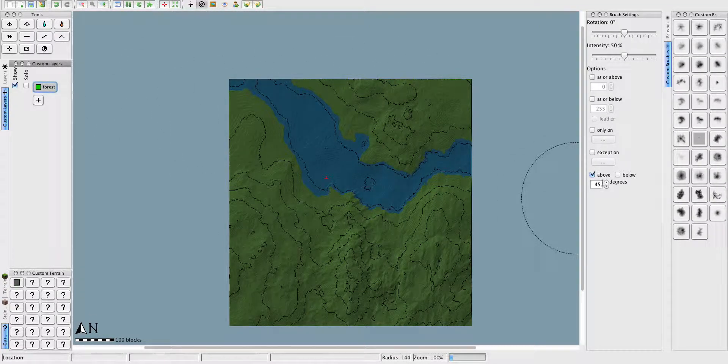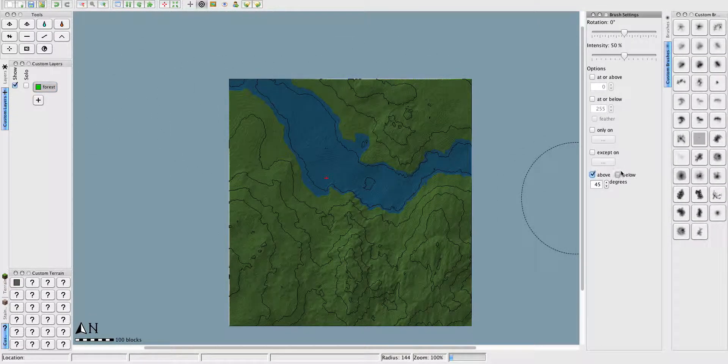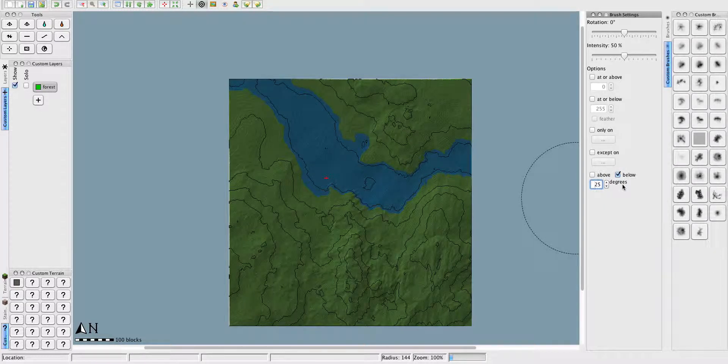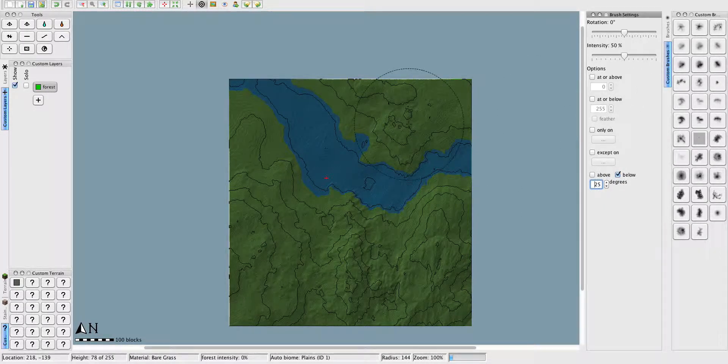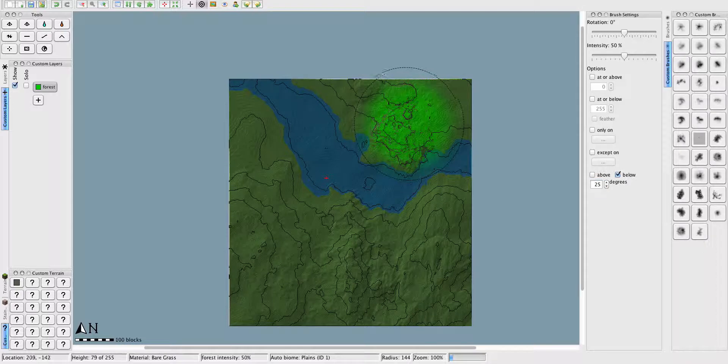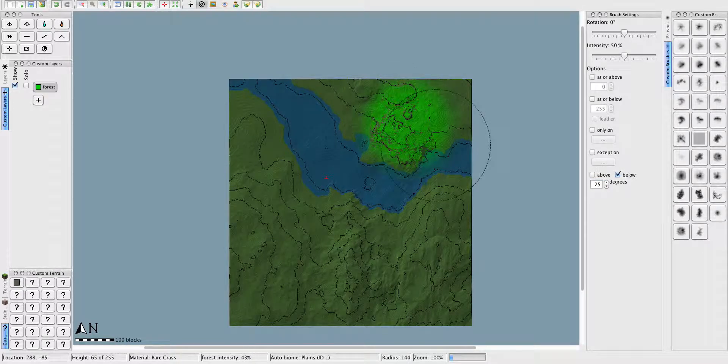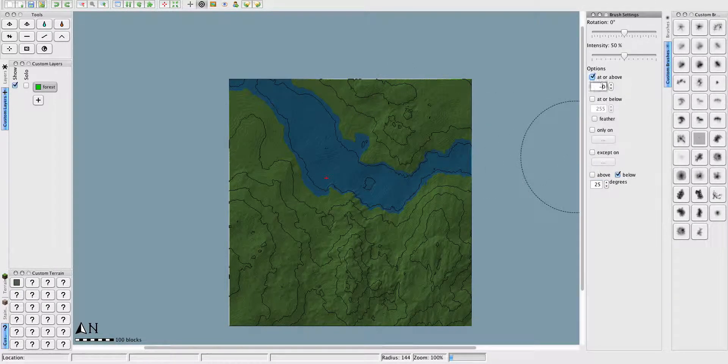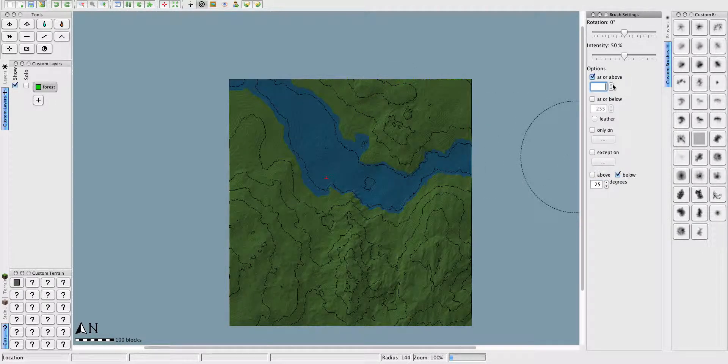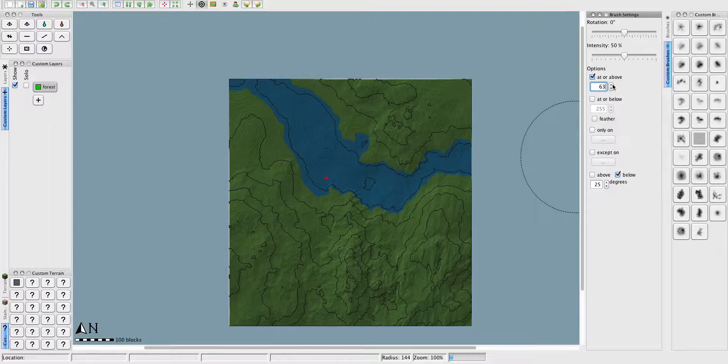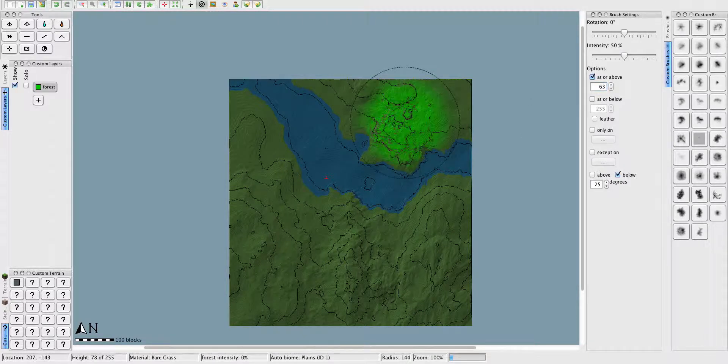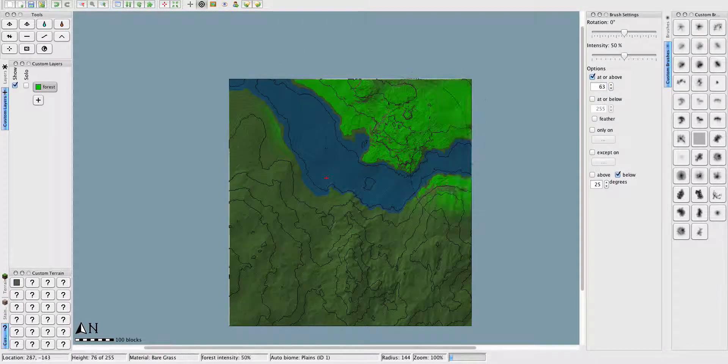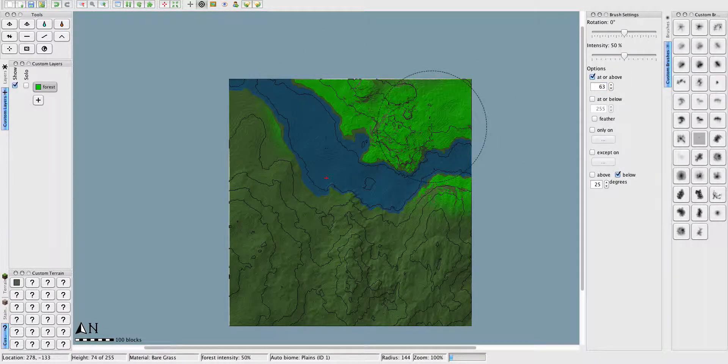Now you go into this forest layer. You can do this below. And I mostly do it below 25 degrees. And the intensity is how thick your forest is going to be. And also I would recommend doing it at or above 63 degrees, so it's not able to get into the water or the actual beach.